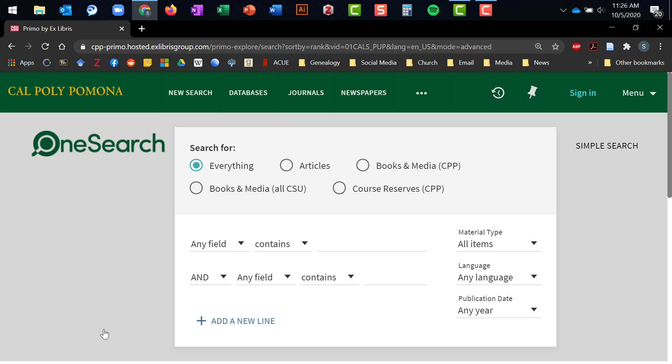Generally speaking, you don't want to use everything as your search unless you know exactly what you want to look for and have that title ready. Instead, to search for articles, click on the radio button marked Articles. Now, OneSearch will limit its searches to the library databases it interfaces with and will provide you with results that come from those databases only.